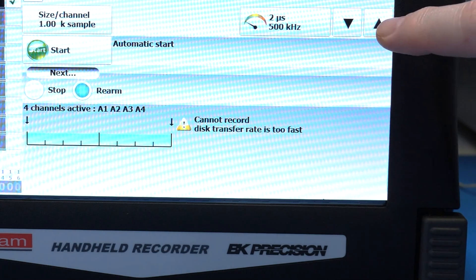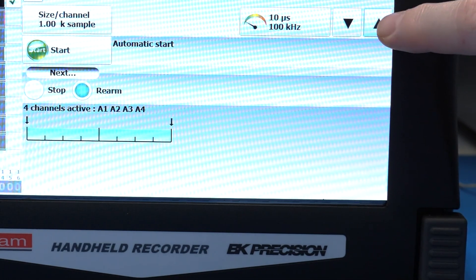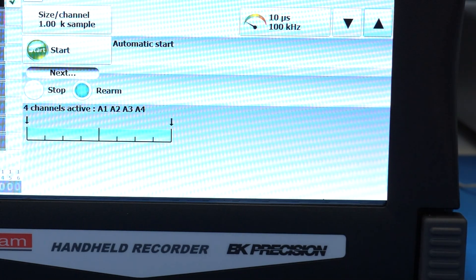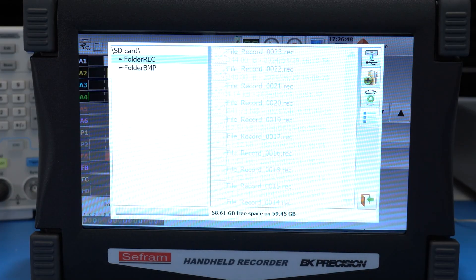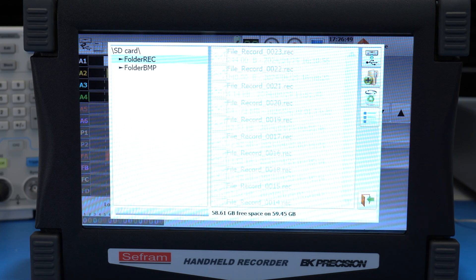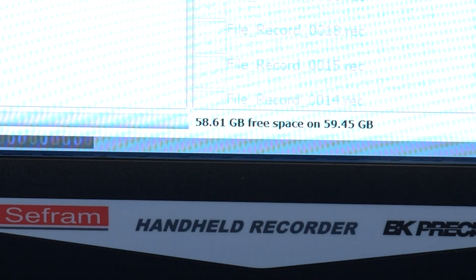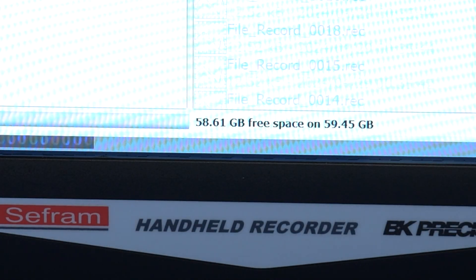Fortunately, the UI tells you when this is the case. Internally, the DOS 60 has about 60 gigabytes of storage available, where you can save directly to a USB drive using a slower sample rate.